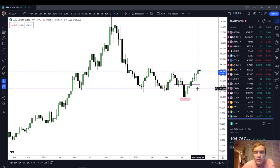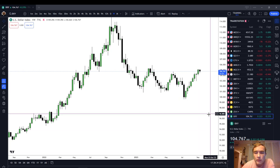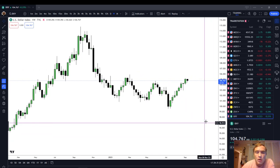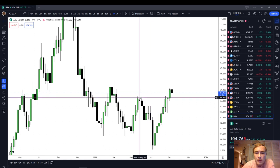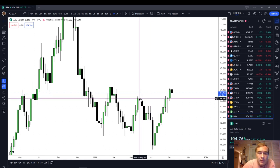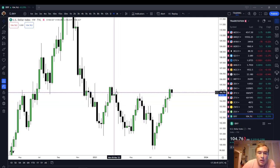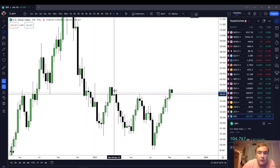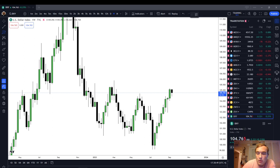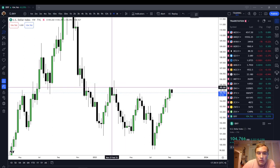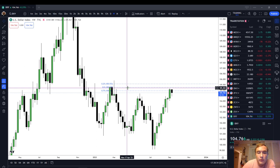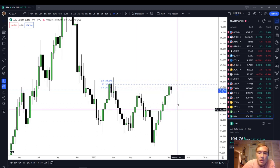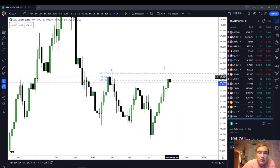Let's start with the dollar index on the weekly chart. You can see that the weekly chart on the dollar index has recently traded above the high that we made on Monday, the 29th of May, 2023. We're coming into the consequent encroachment of this wick here. You can see that we've almost made it to the 50%.